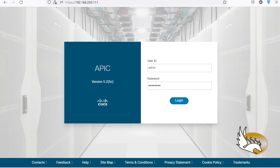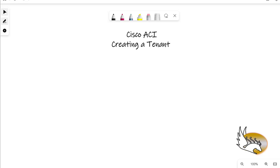Hello everyone and welcome to my channel. In this video I'm going to show you how you can create a tenant in Cisco ACI. I'm going to speak about different components that you need to create before completing the configuration of a tenant. But before that let's speak about different components first and see what we need to create a tenant using them.